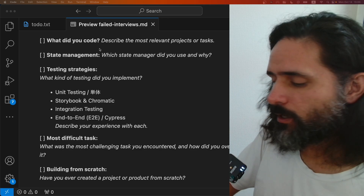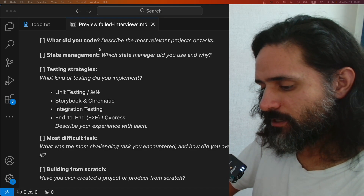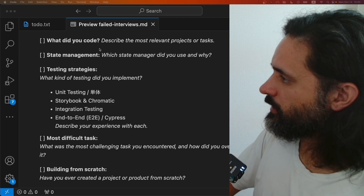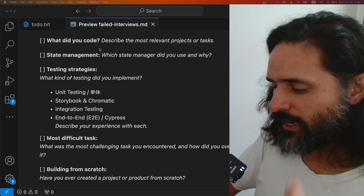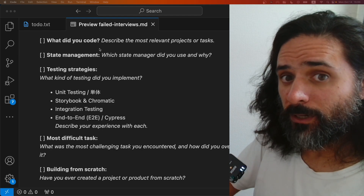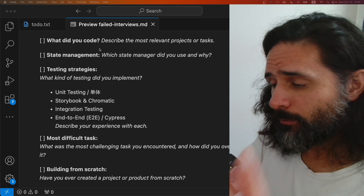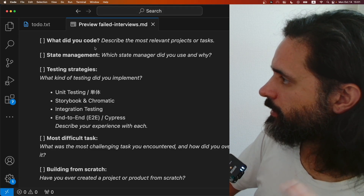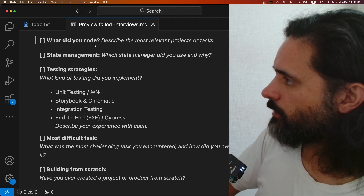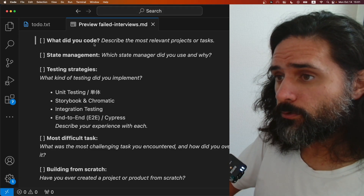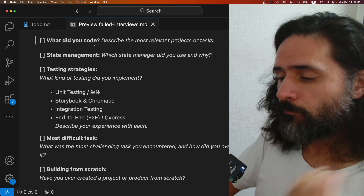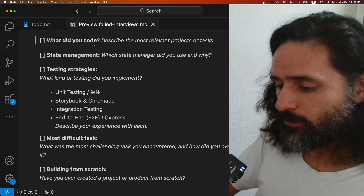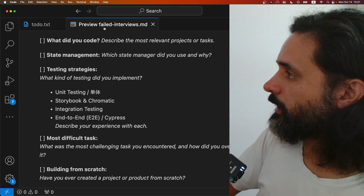I'm applying for front-end senior positions. Senior positions usually pay at least 700,000 yen per month. This is through a freelance agency — if I were direct with a company I could charge a lot more, but I'm not.